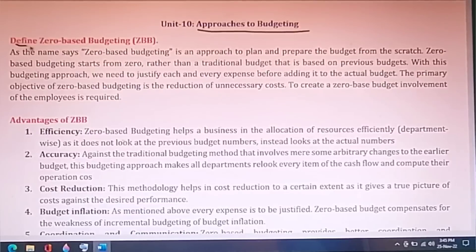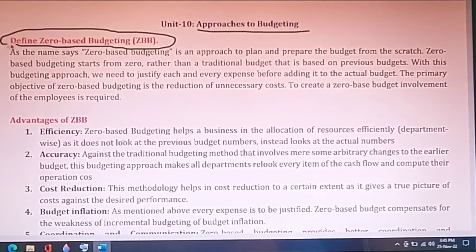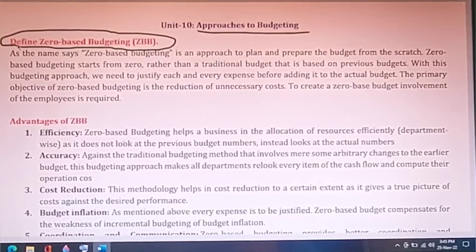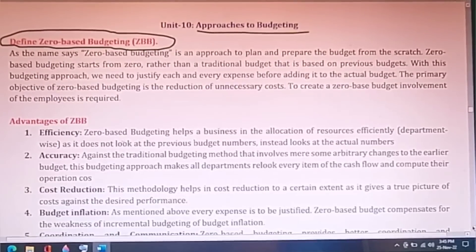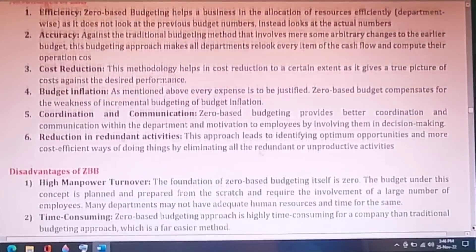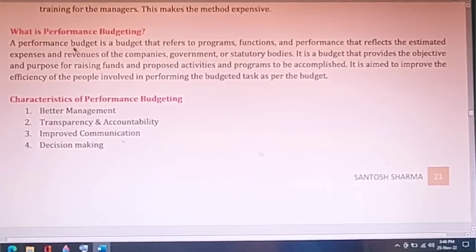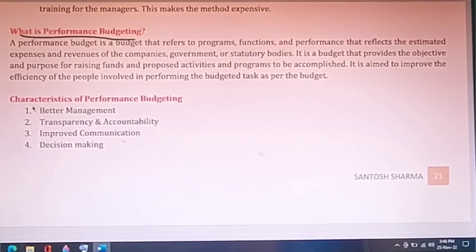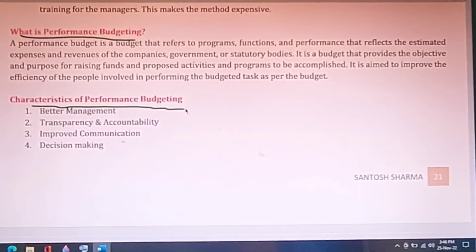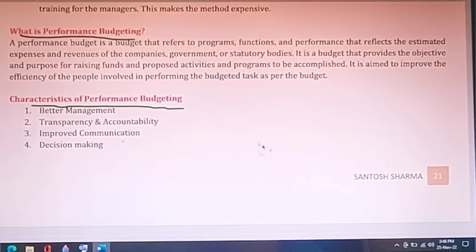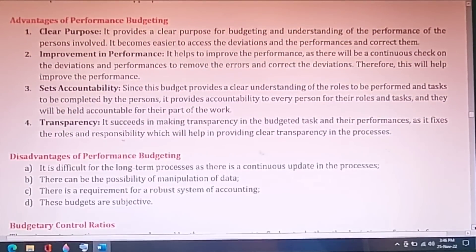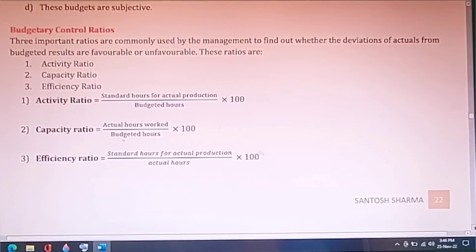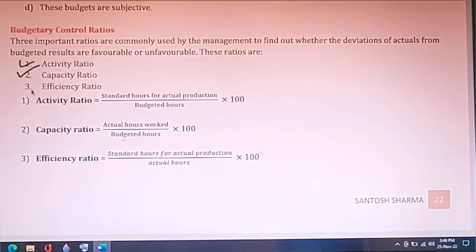The different approaches to budgeting are important for December since they were not in June. Zero-based budgeting (ZBB) has been covered in previous videos — check the playlist. Study the advantages and disadvantages of ZBB. Also study performance budgeting, its characteristics, advantages, and disadvantages. Budgetary ratios including activity ratio, capacity ratio, and efficiency ratio also have numericals in your books, so do not leave these.